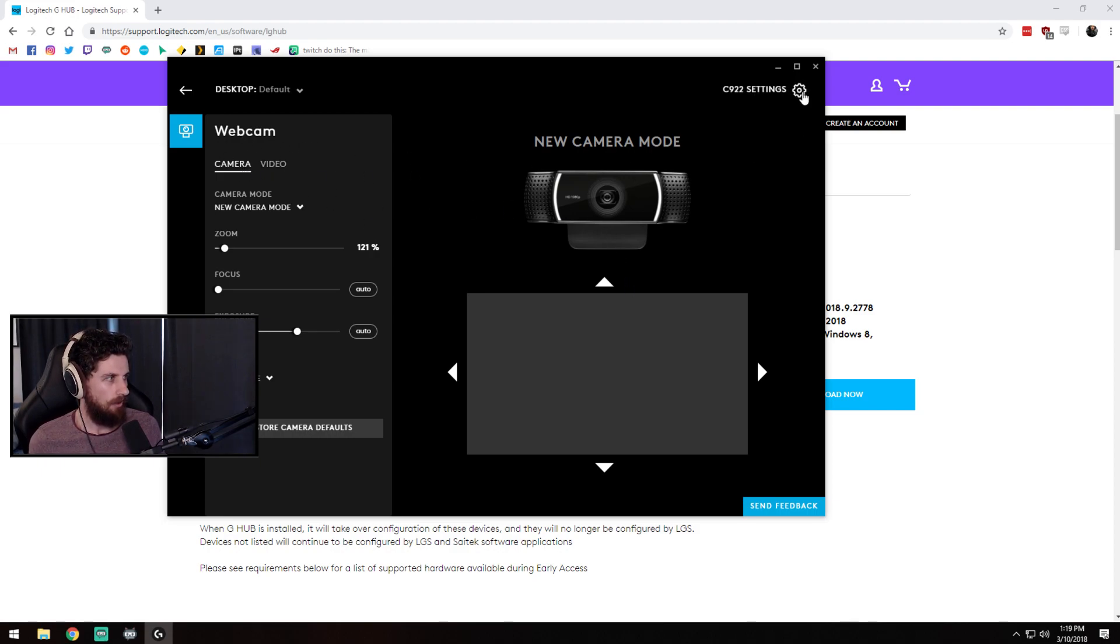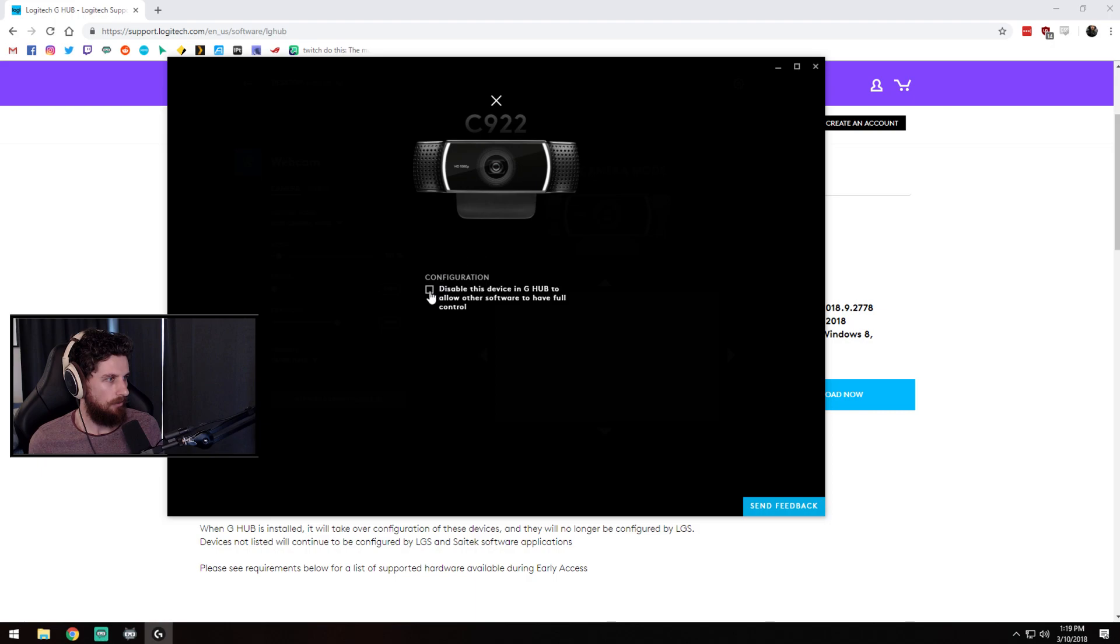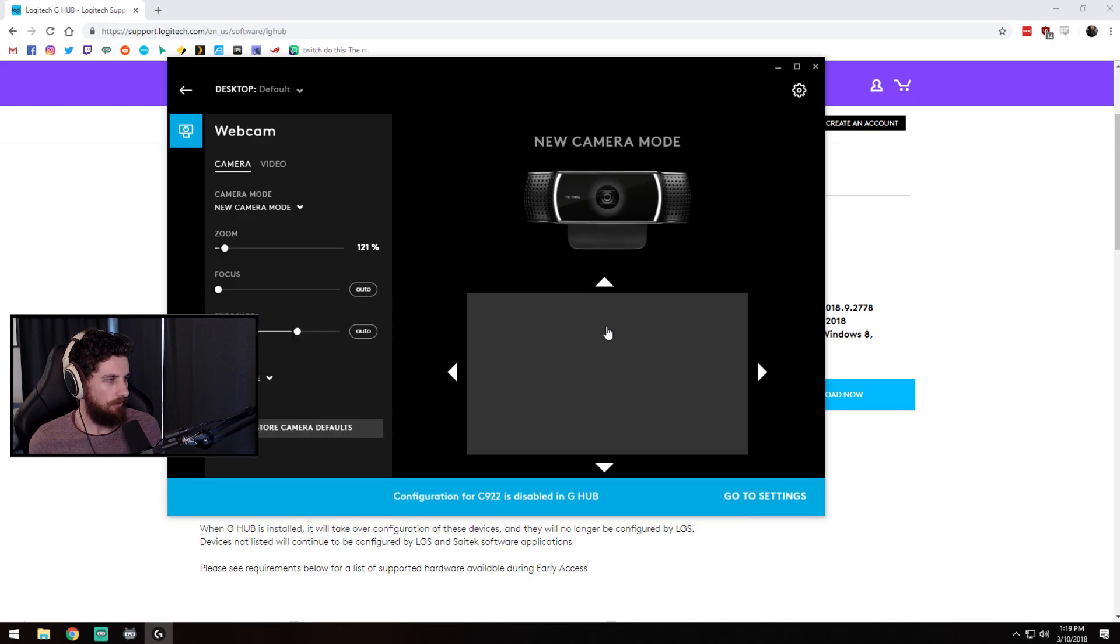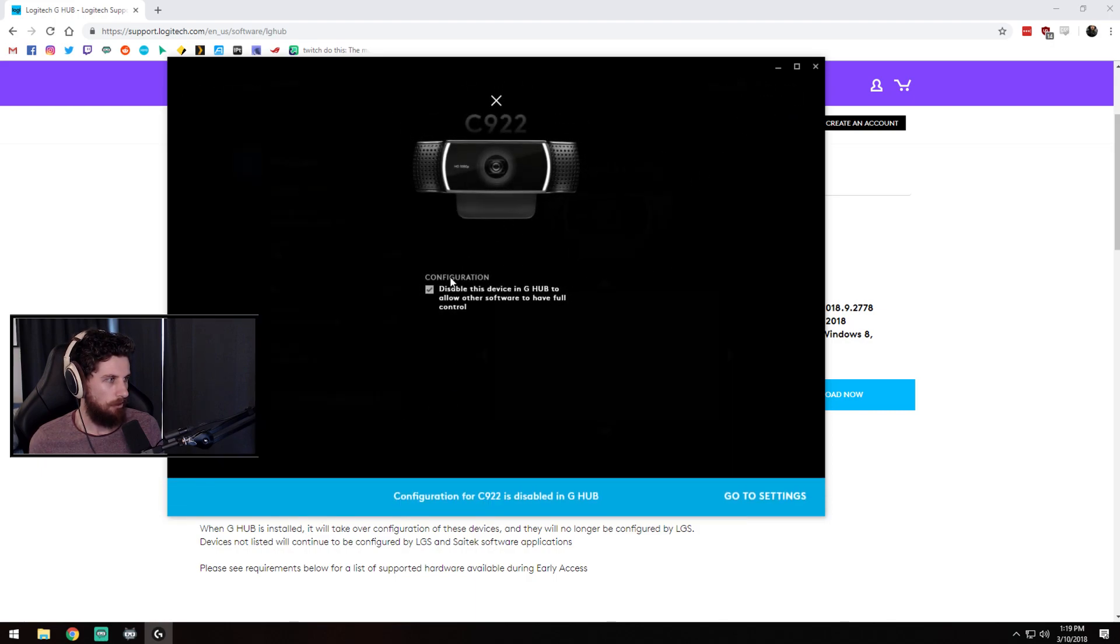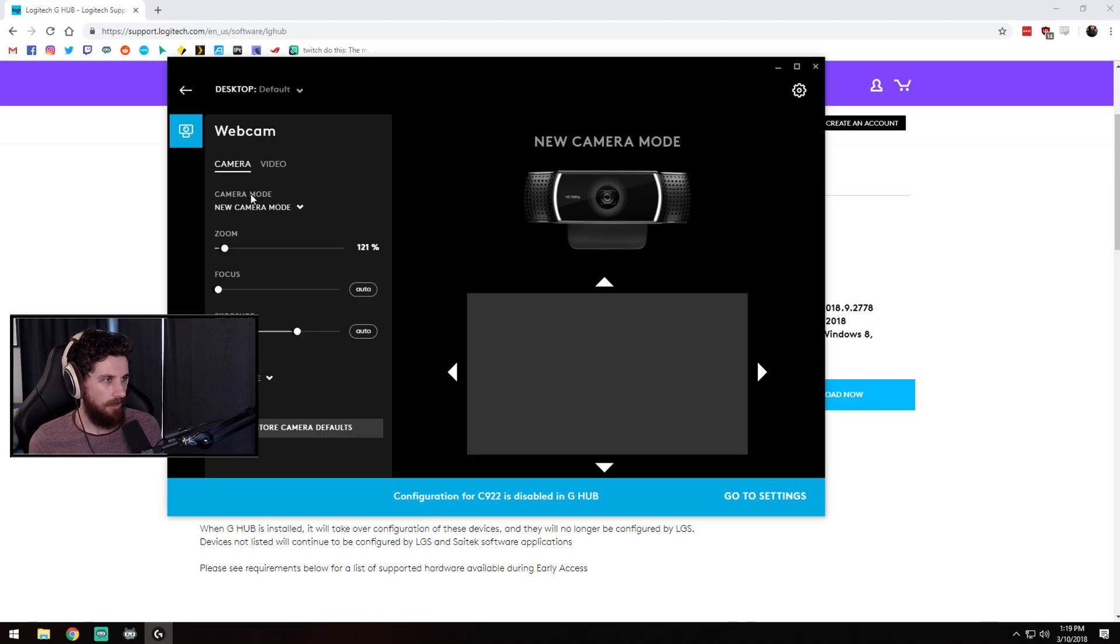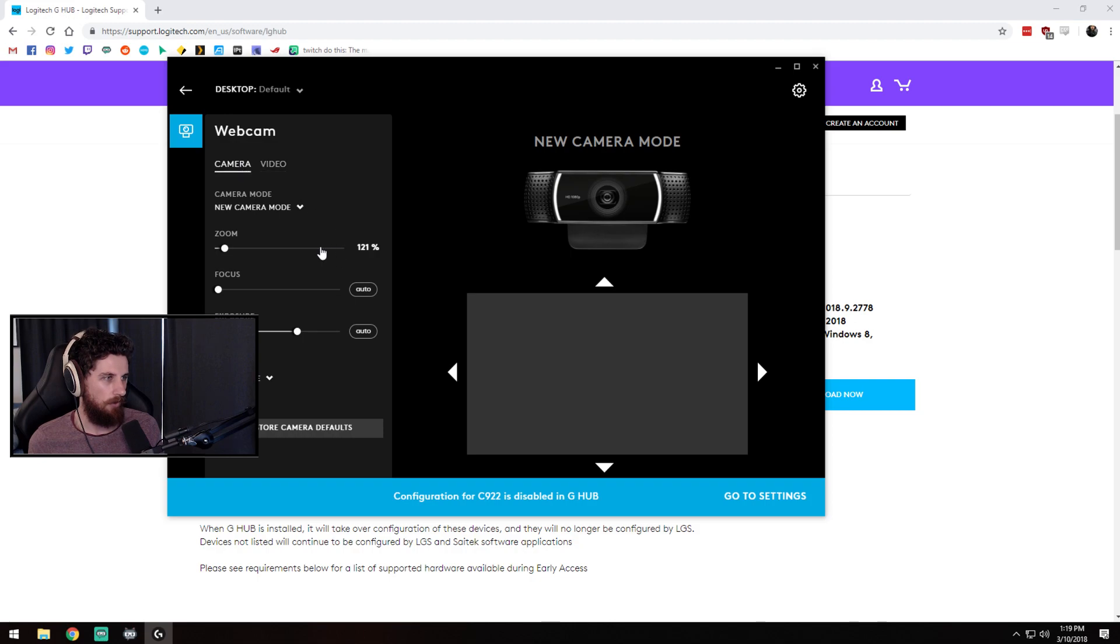So let's see if I can make it show up there. It doesn't want to because OBS is already using it but that's fine. So we've got camera and video.